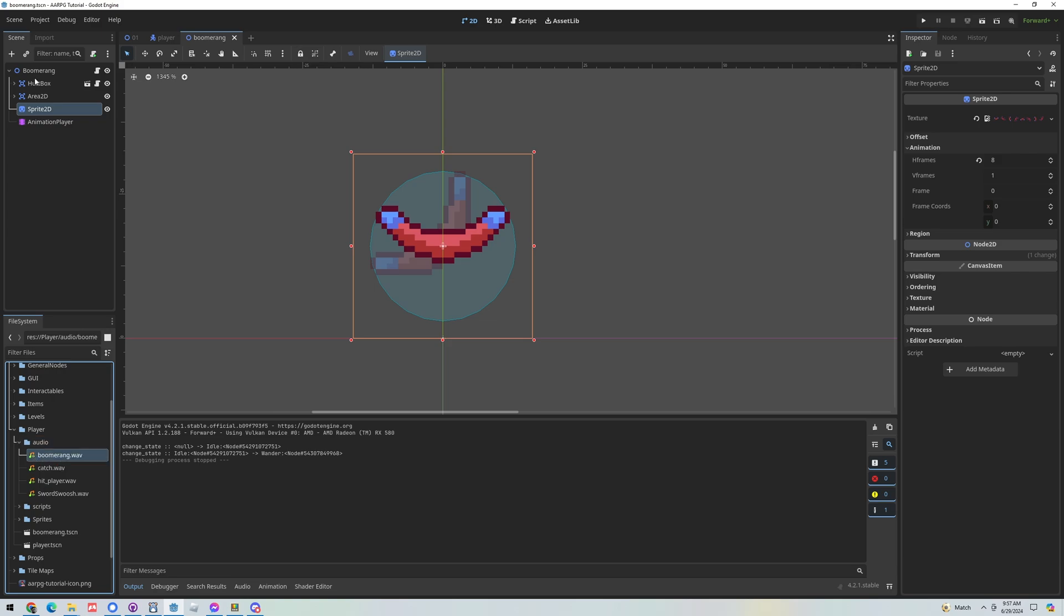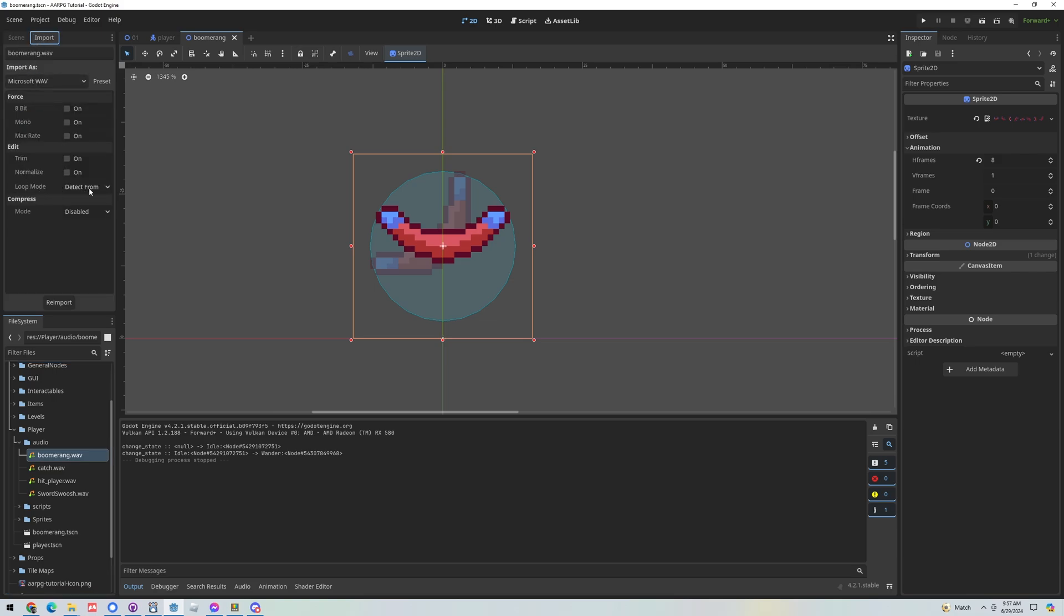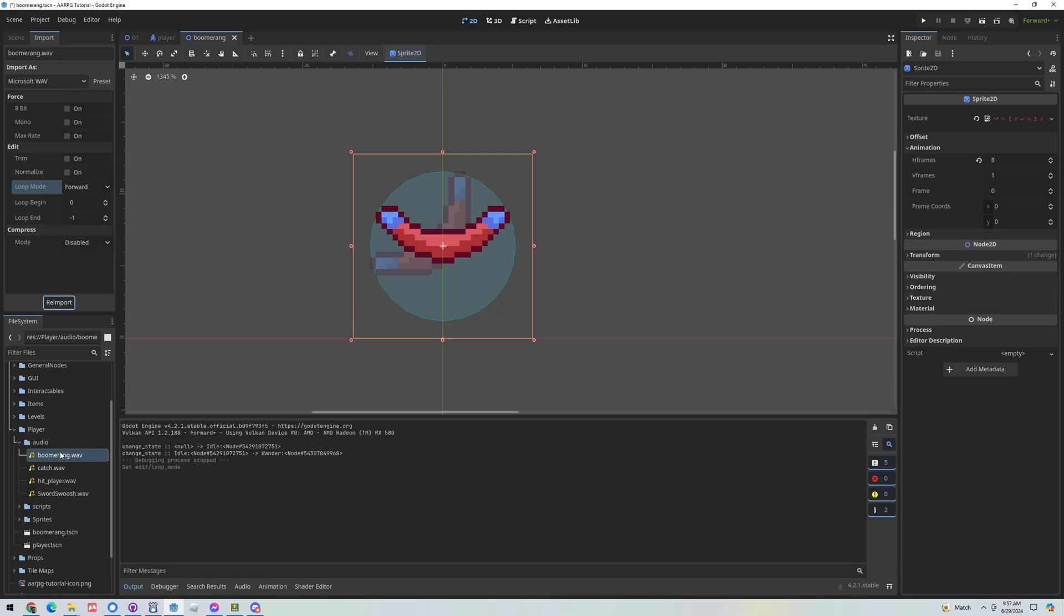So what I'm going to do is select it, go to the import tab next to the scene tab and let's see loop mode. I'm going to set it to forward, click re-import and now this wave file will repeat or loop.